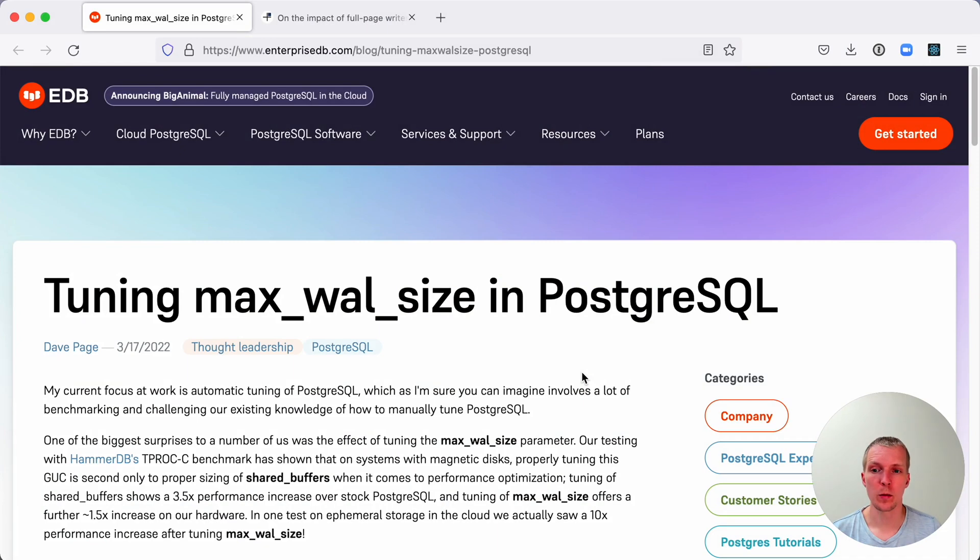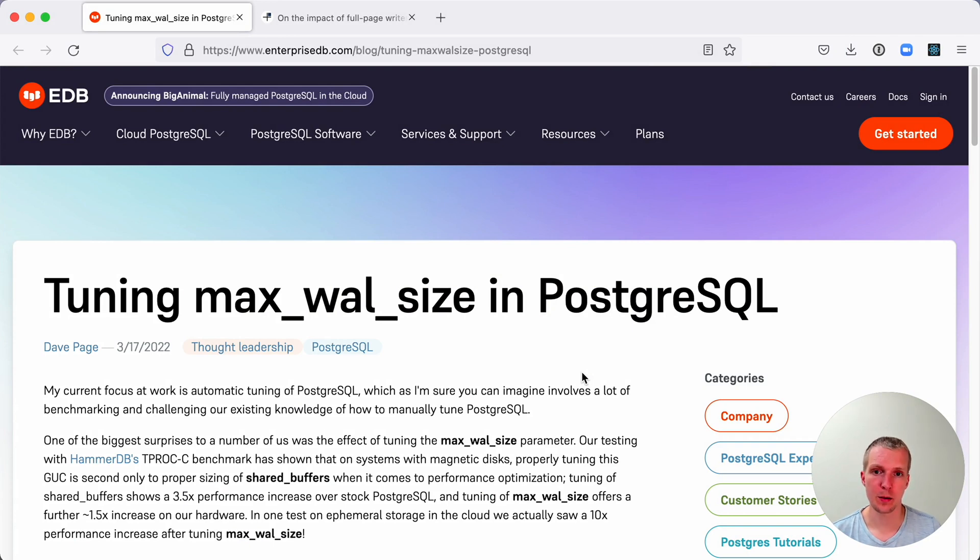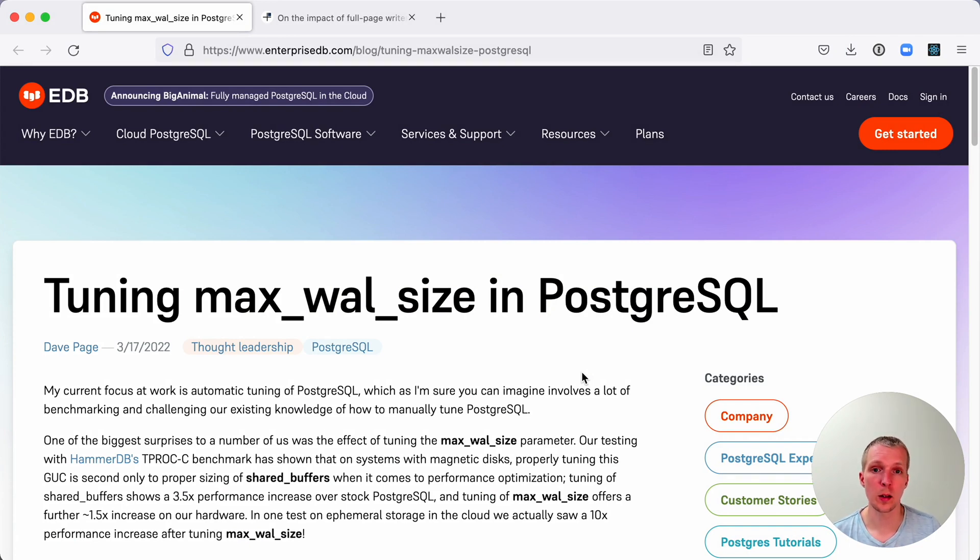Hello and welcome to 5 Minutes of Postgres. My name is Lukas and today we'll take a look at max_wal_size, full page writes, and why you might want to choose big int instead of a UUID for your primary key column.